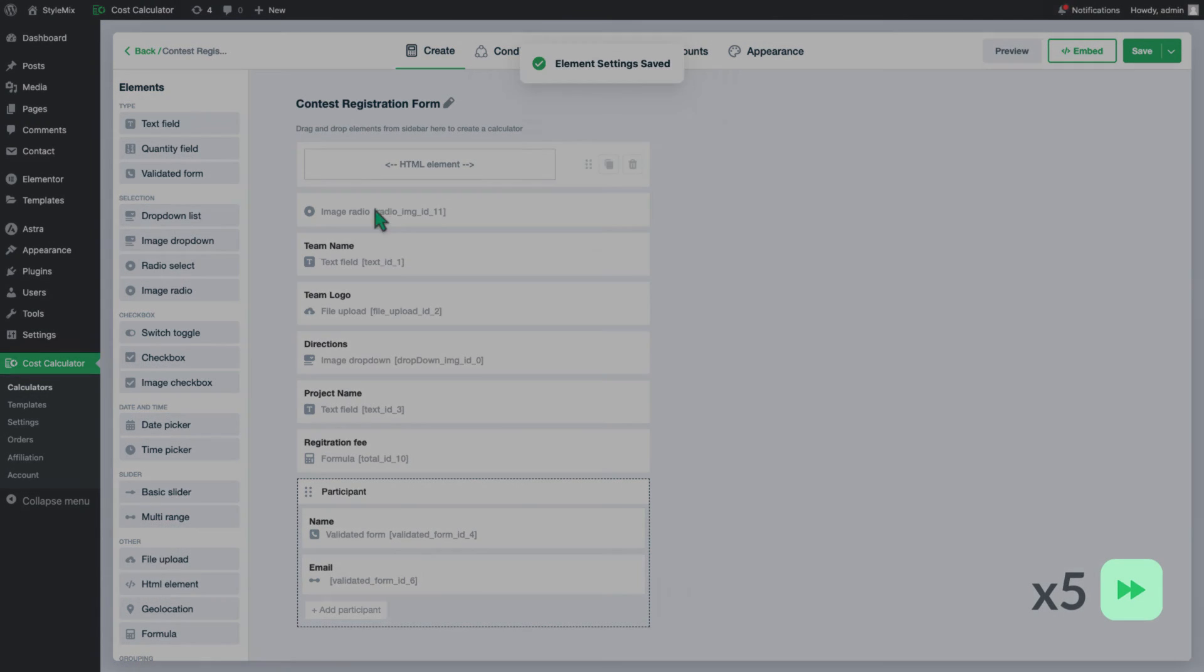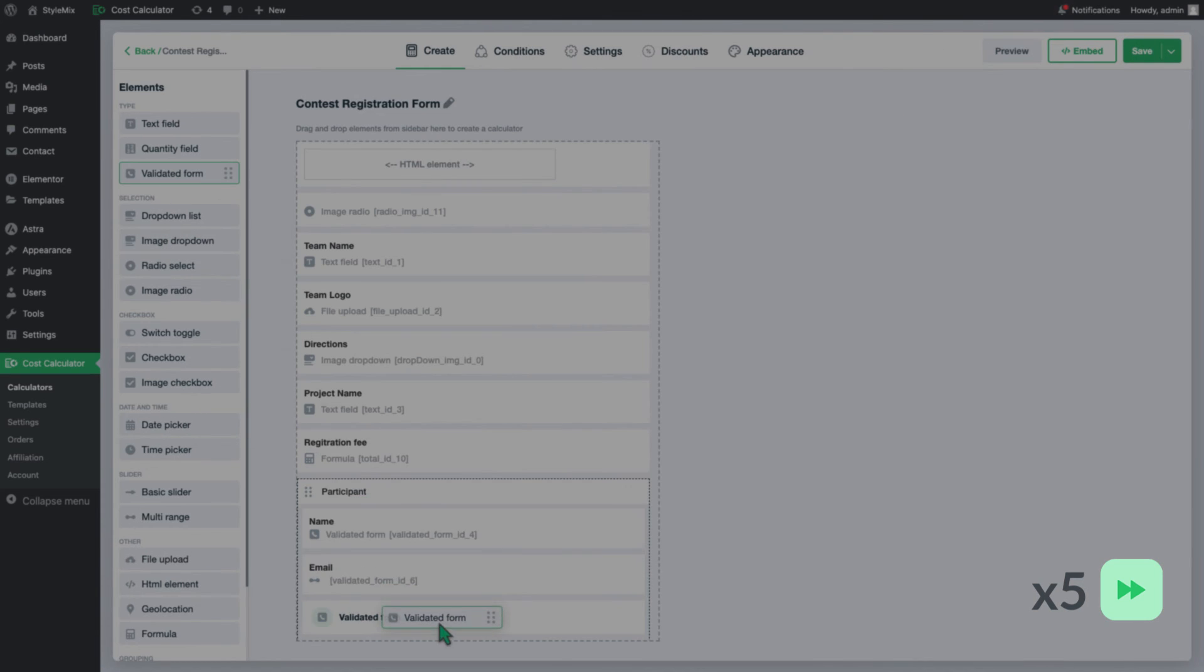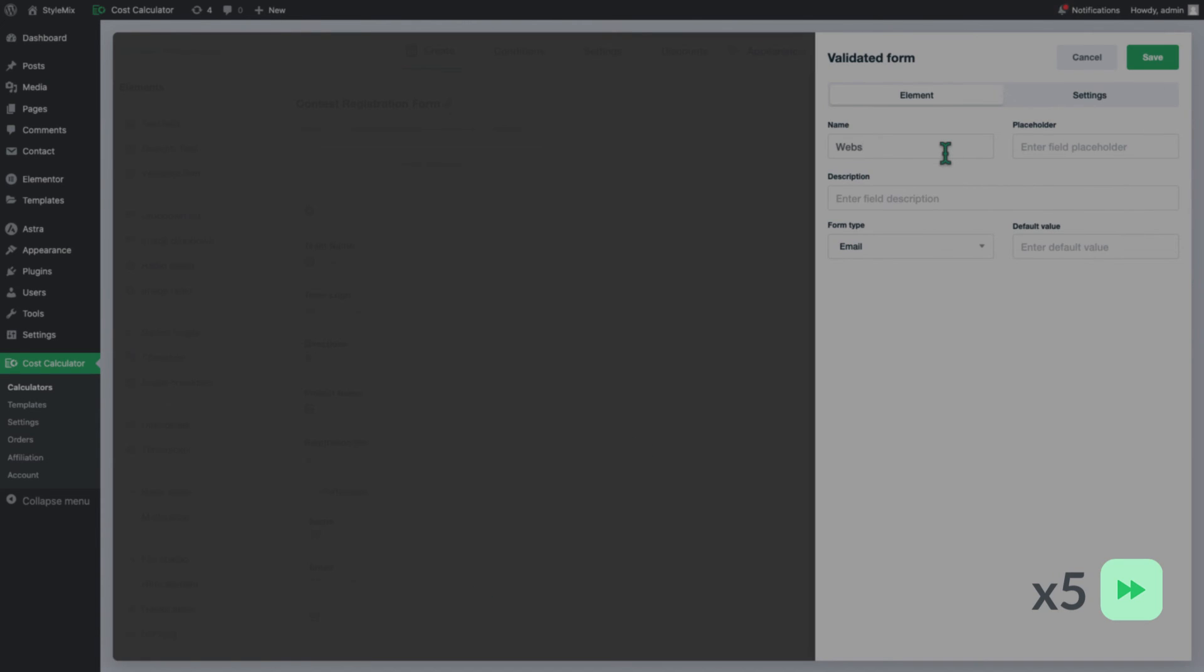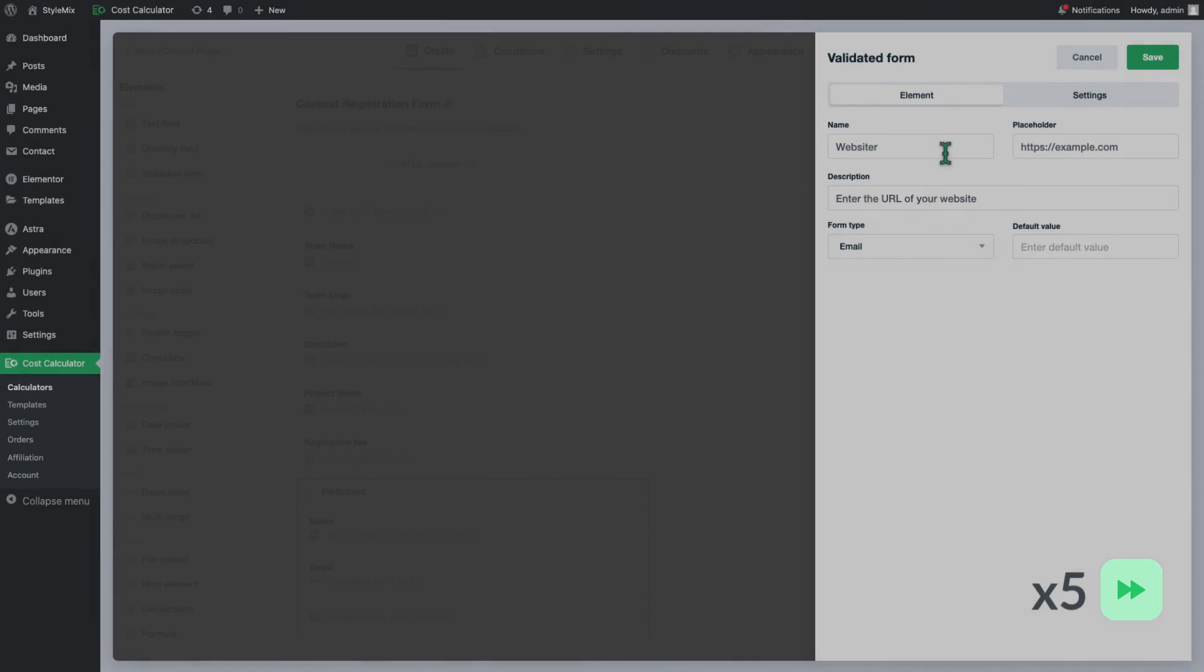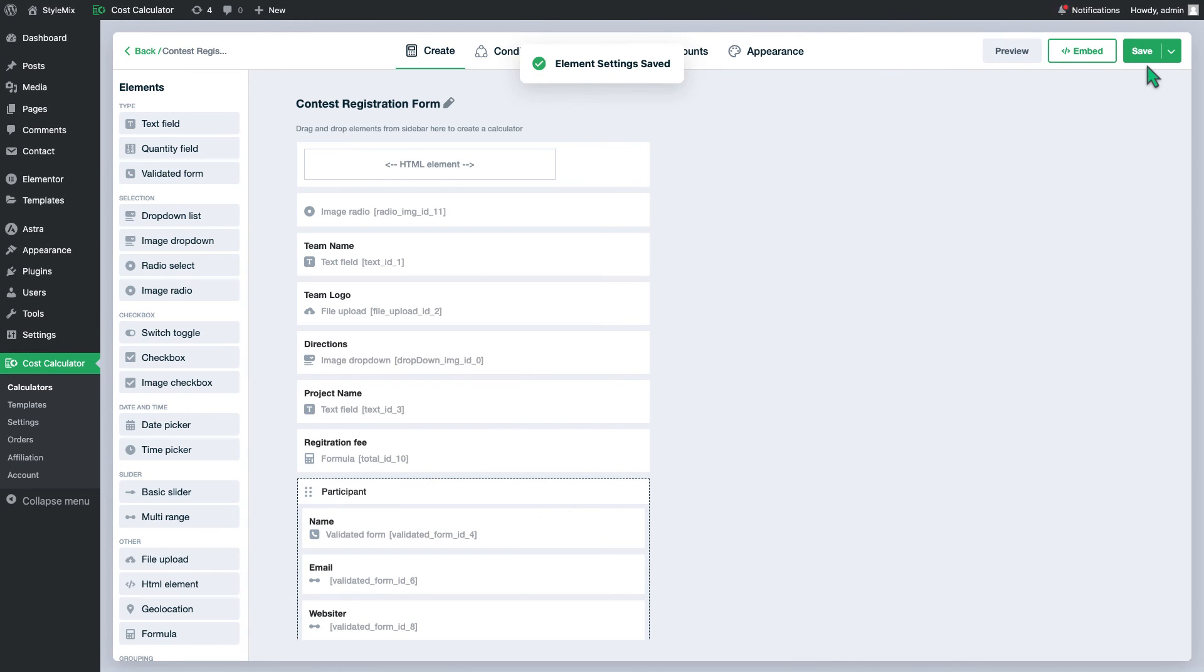Repeat the same process to add the phone number and website URL, but these two fields will be optional so no need to make them required. Let's save the calculator and check the results.